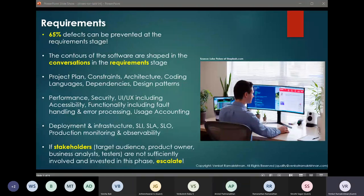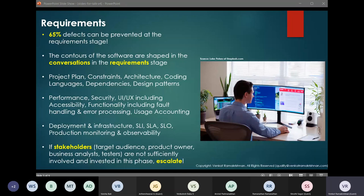My goal as a software tester is to get the most bang on my software testing efforts. You might think that once the code is developed, that's the place most of my efforts would be — but that's not correct. Studies have been done on where the most defects occur in the software development process, and surprise, surprise — it is in the requirements phase. Around 65% of the defects happen in the requirements phase.